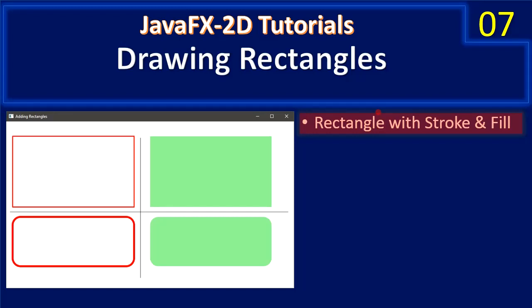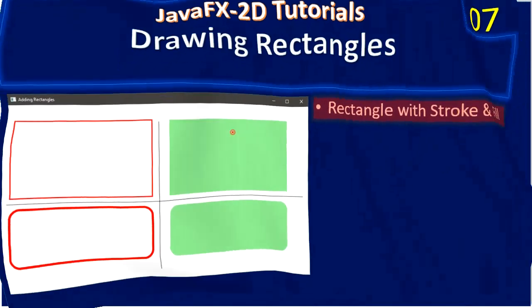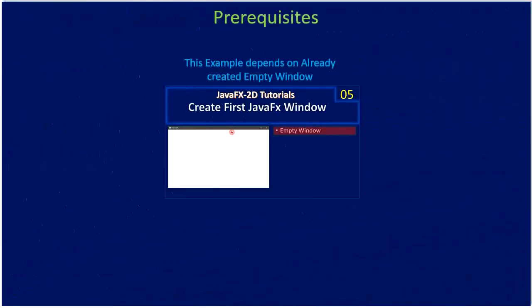Hello friends, welcome to JavaFX 2D tutorial. In this video we are going to see how to draw rectangles. We will also look at what is a stroke and what is a fill. So here is the prerequisite: this video depends on creating the empty window that was explained in video number 5.